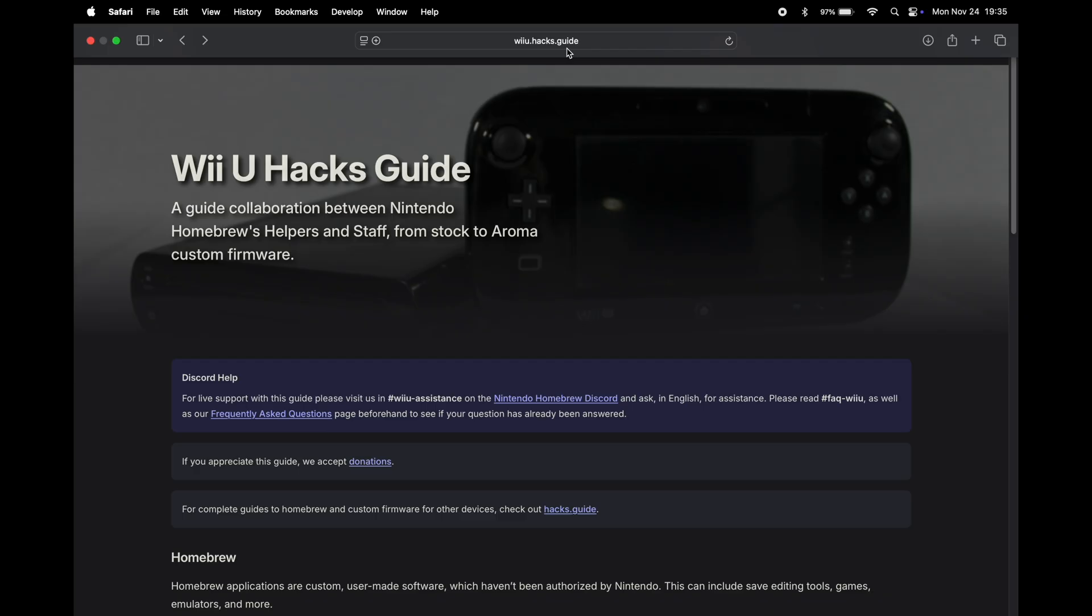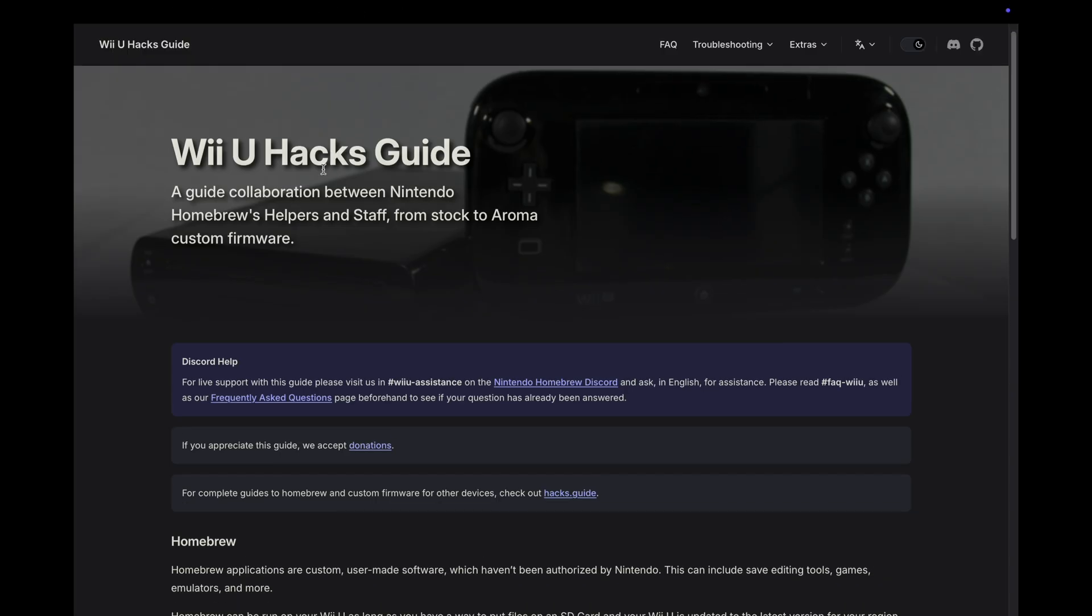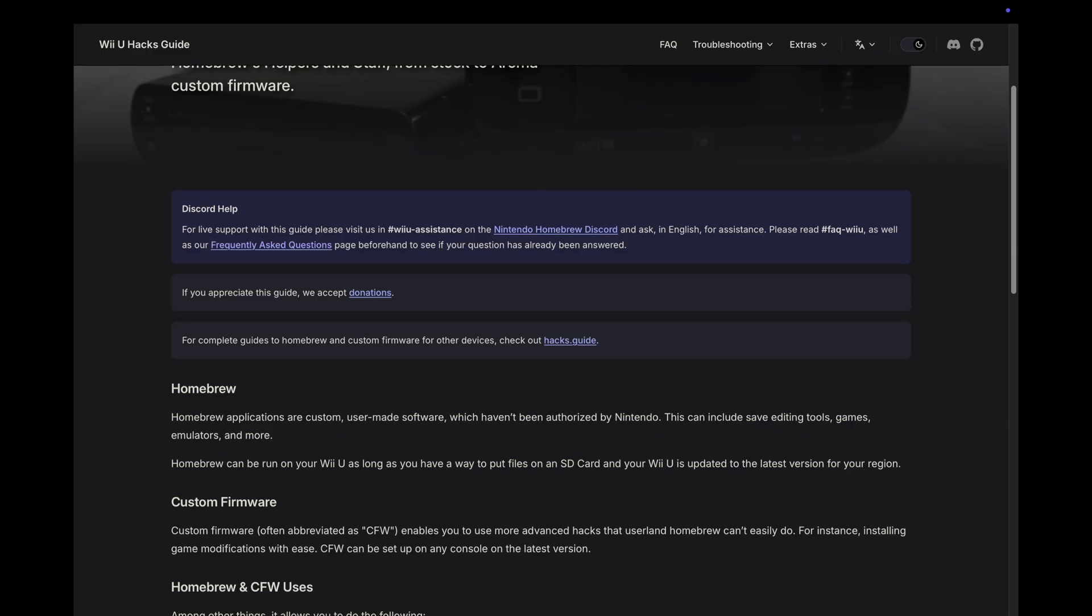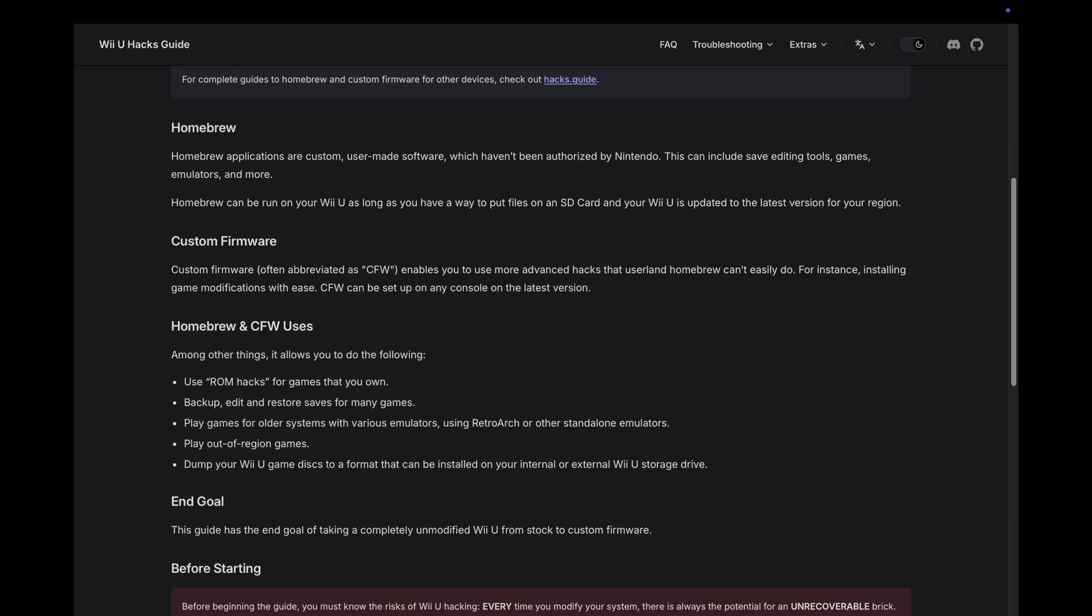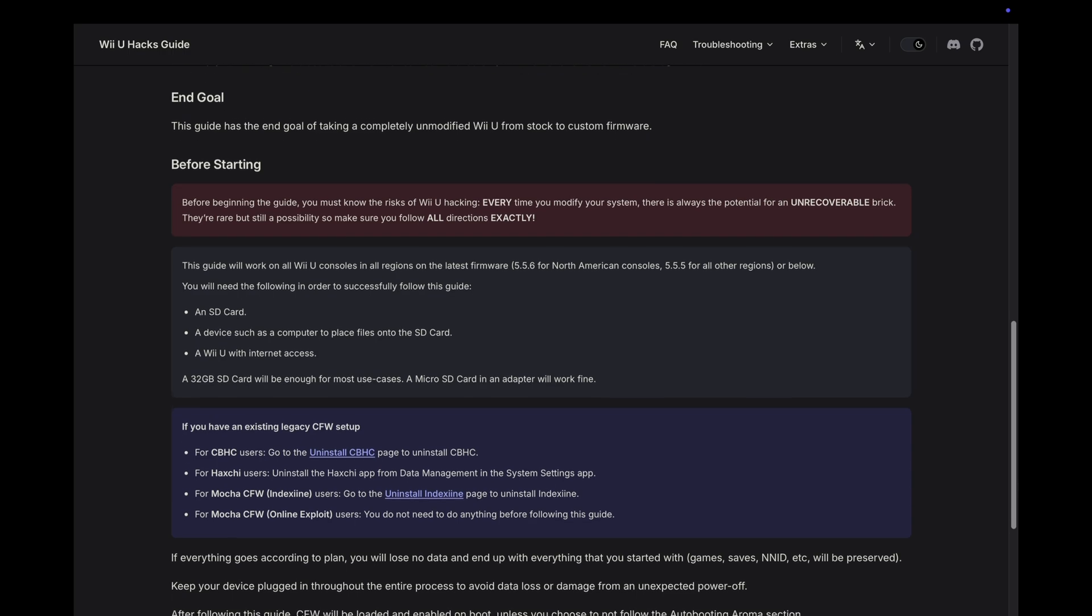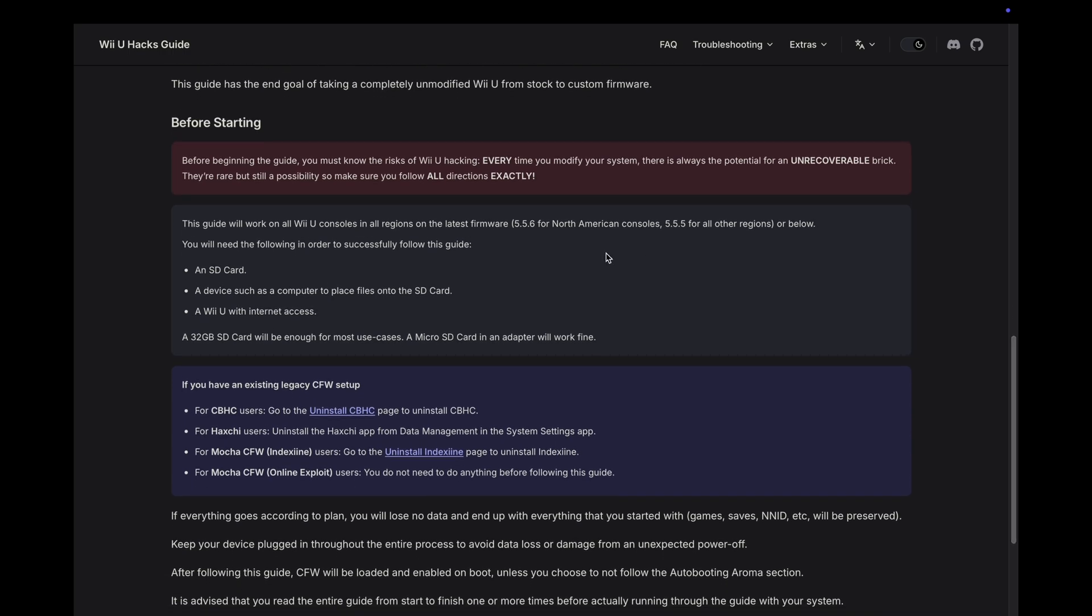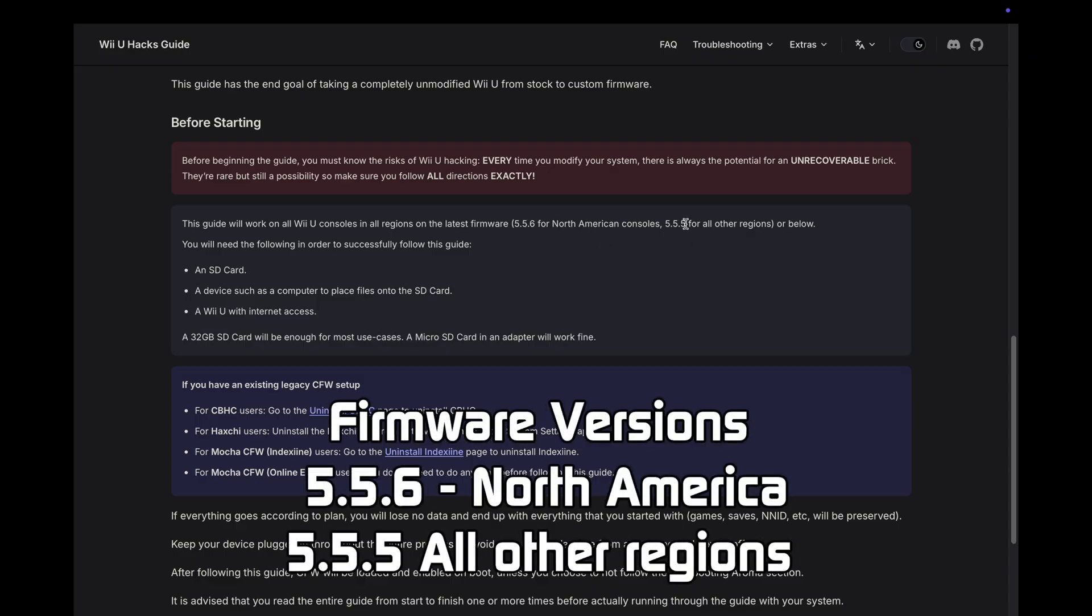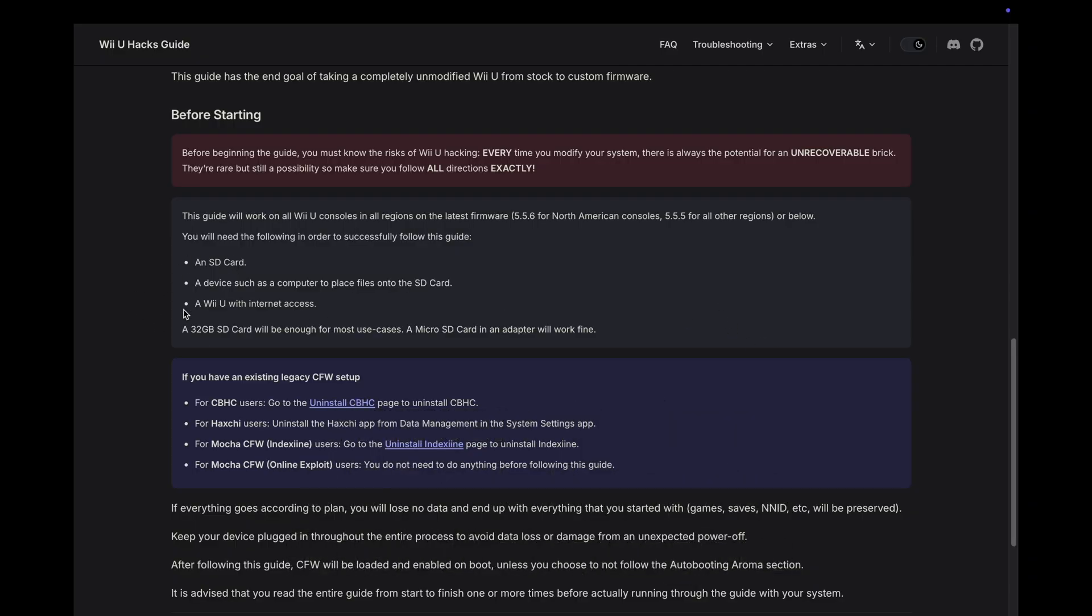We are on the MacBook and I navigated over to wiiu.hacks.guide. This will run us through all the steps for soft modding the Wii U console. It'll give you a little bit of background between the homebrew, custom firmware, and so on. This is important - the guide will work on all Wii U consoles with the latest firmware, 5.5.6 for North America and 5.5.5 for all other regions.